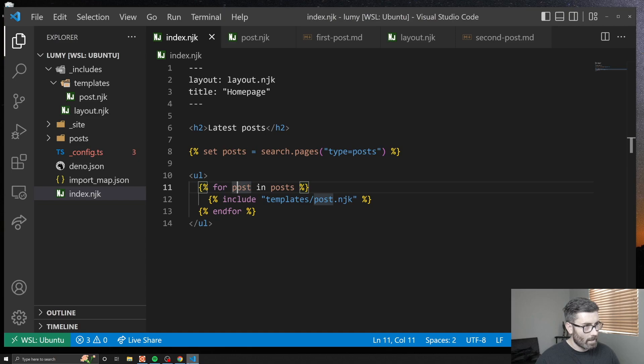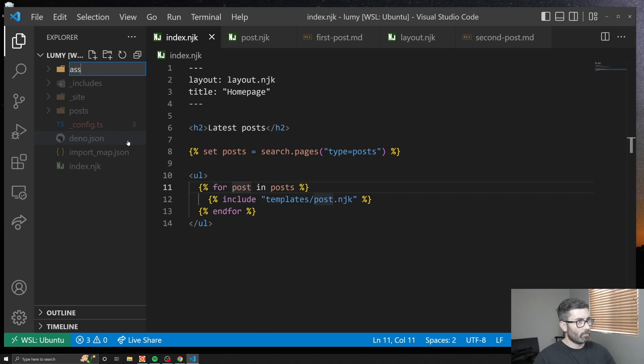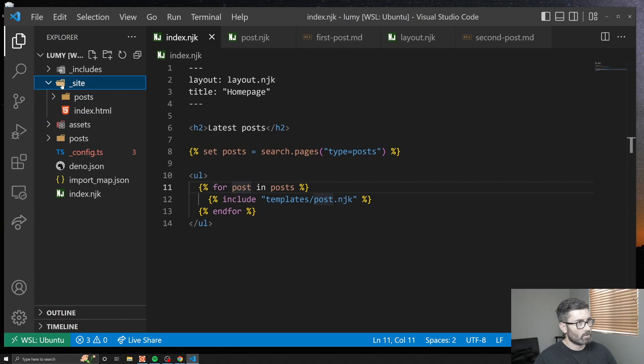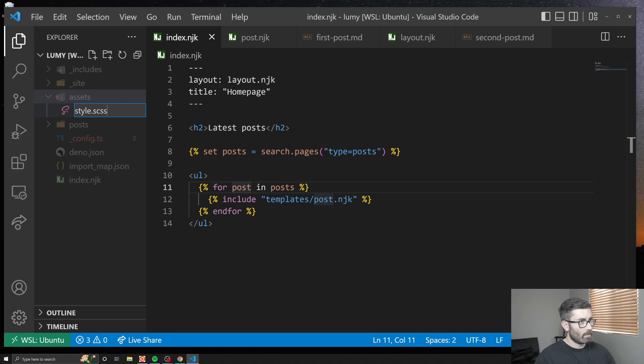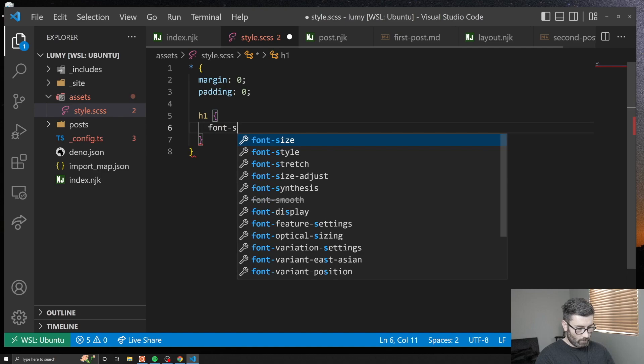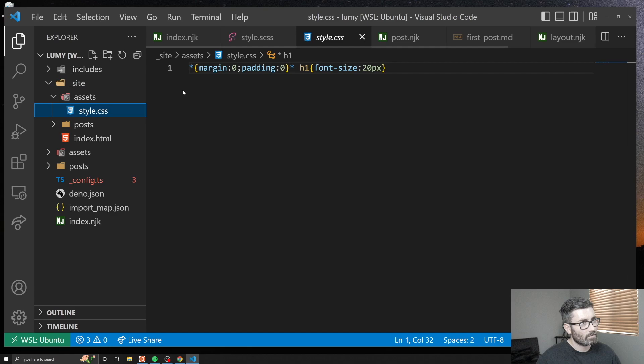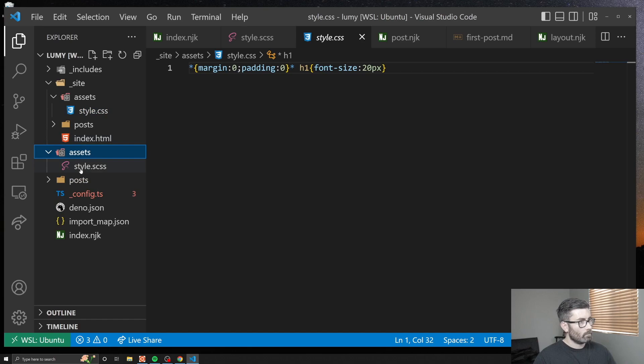Let's check out SASS. It's similar to Jekyll where if you put an underscore in the folder name, it's not going to include it in the built site. When your site builds, it goes to this underscore site directory. Let's create an assets folder. Since it doesn't have an underscore, it's going to get added to here once we have files in it. Let's create style.scss. In here let's go margin 0, padding 0. Let's just do some nesting to make sure it works. There we go, there's some SASS.